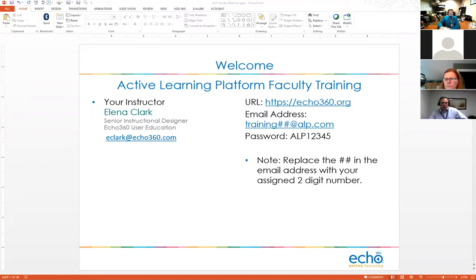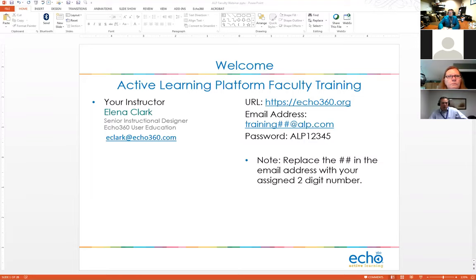My name is Elena Clark. I'm a senior instructional designer here at Echo360, and for the next two hours I'm going to walk you through the Echo360 platform. Some of you are migrating over, some are former Lecture Tool users, and some are former ESS Capture users. I'll try to point out the differences and changes as we go.